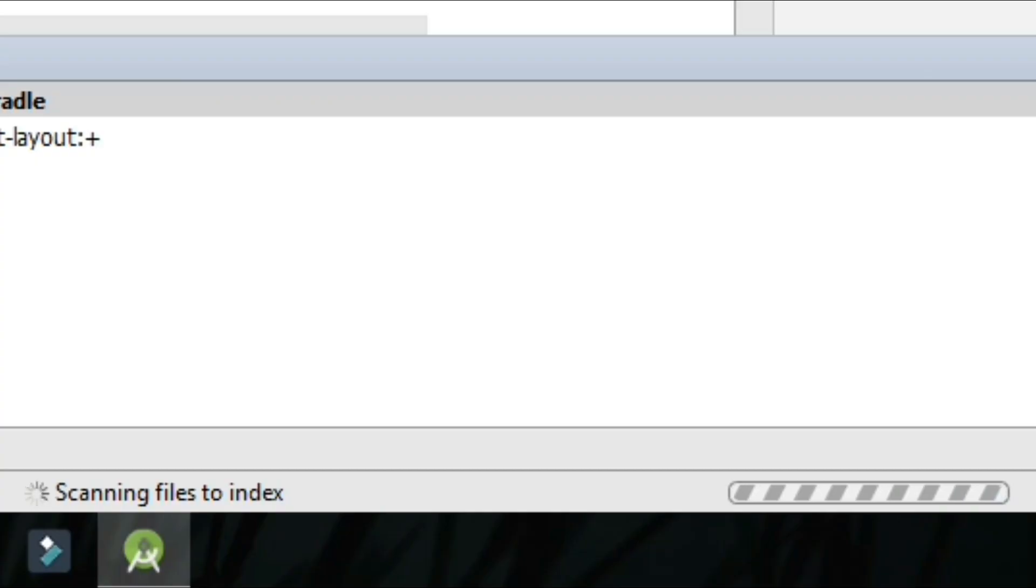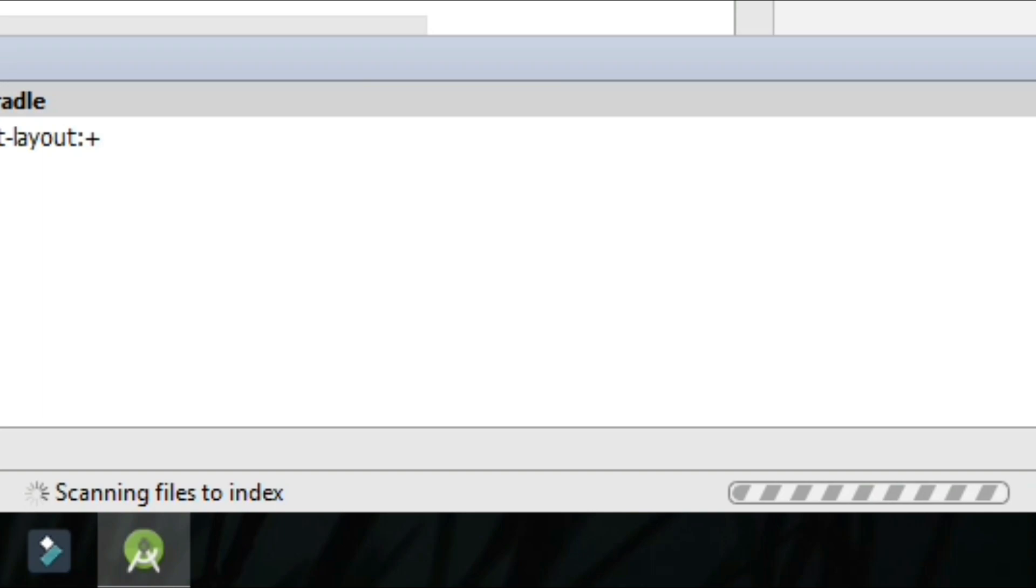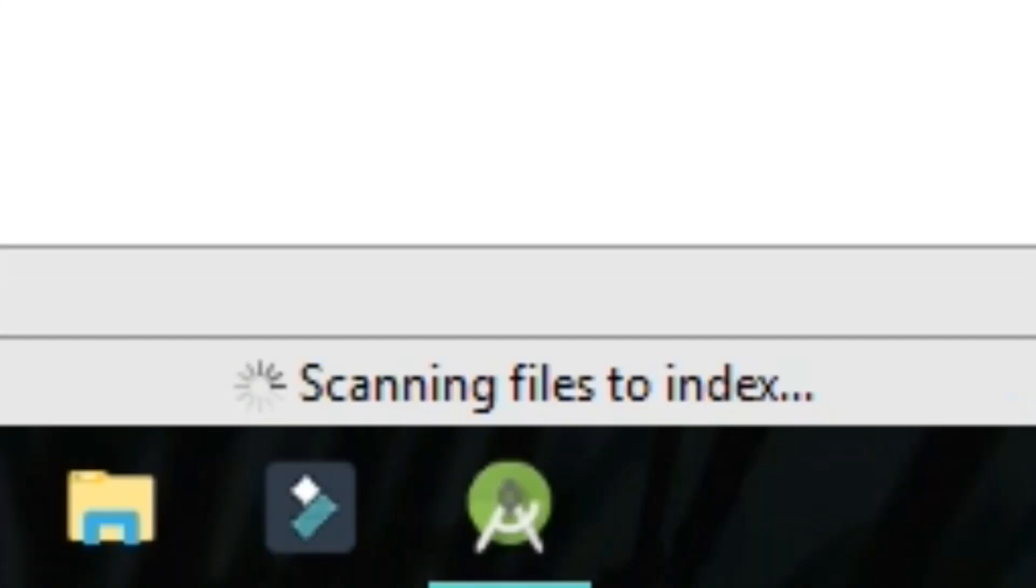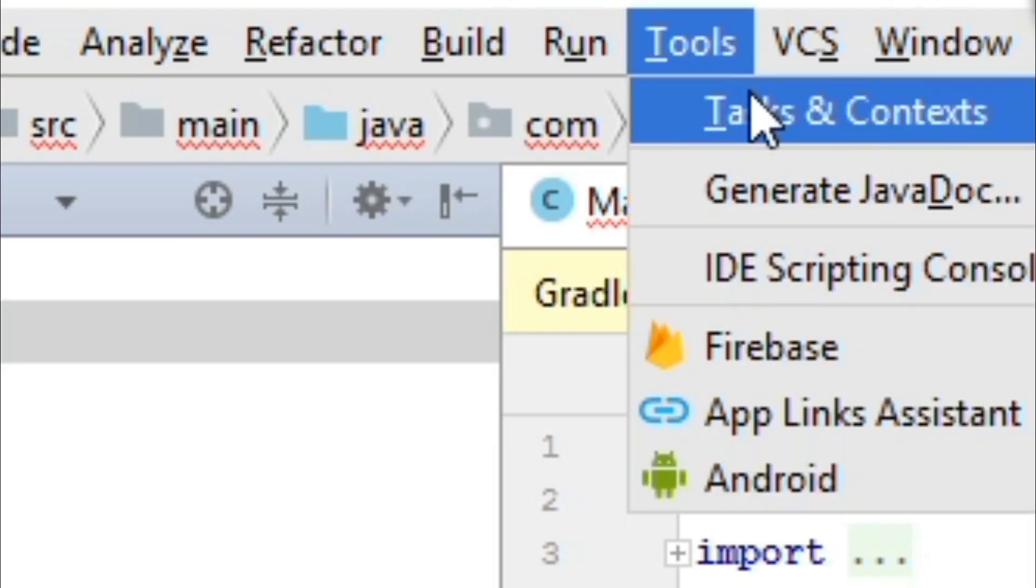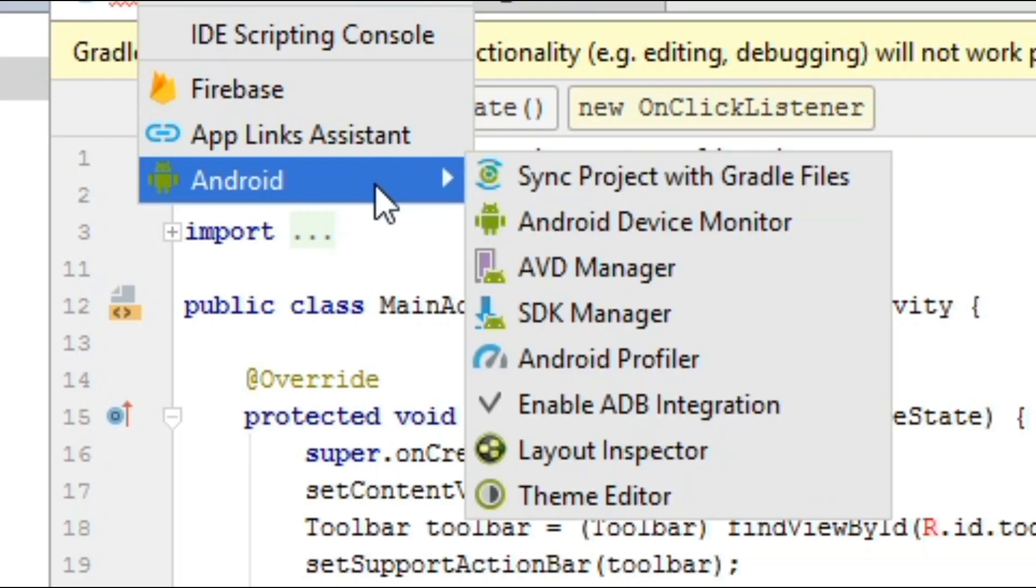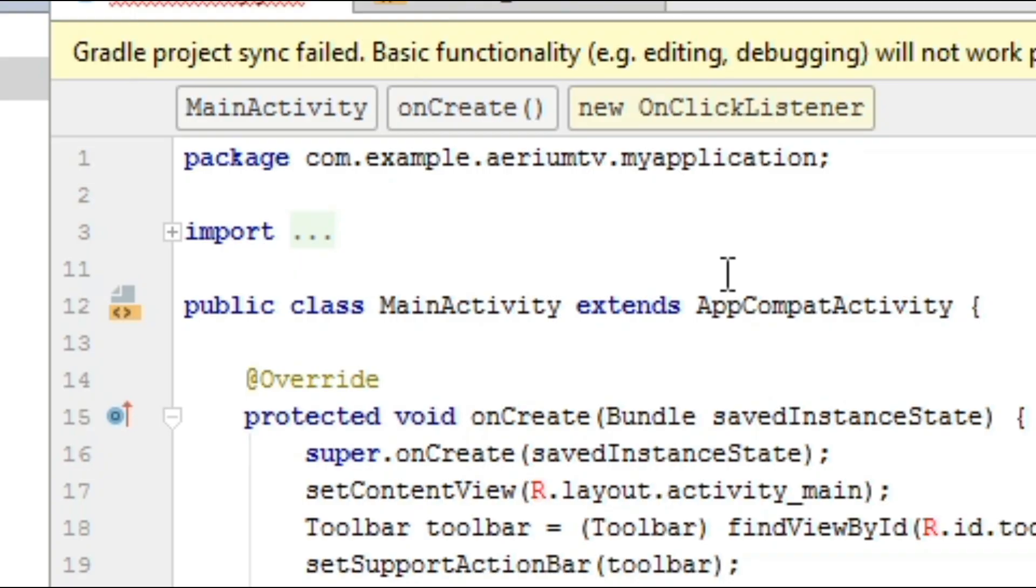At the bottom of the window, you'll see a progress bar and the text scanning files to index. Keep patient and wait until the scanning is complete and the progress bar disappears. After this happens, go ahead and click tools at the top of the screen, select Android, then select AVD Manager.